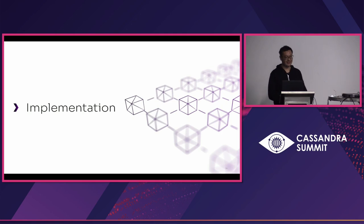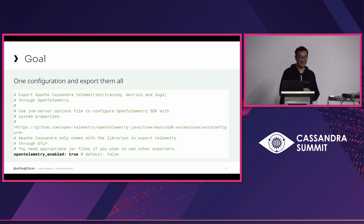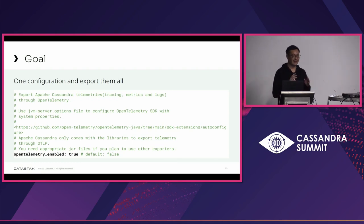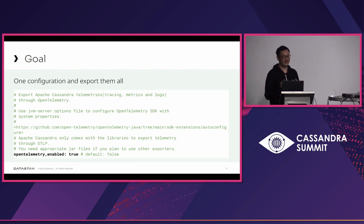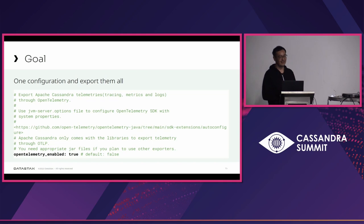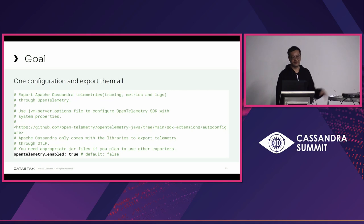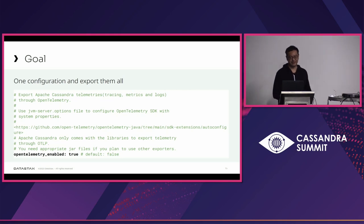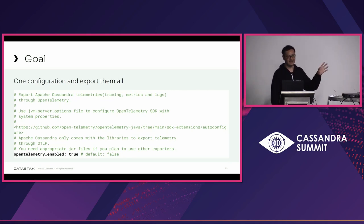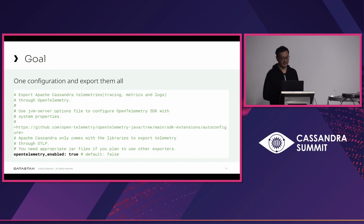So, let's take a look at the implementation side. The goal of this implementation is to enable operators to easily turn on this feature and send the telemetries to the outside world. So, I'd like to add only one Cassandra YAML configuration, opentelemetry_enabled, and if the operator turns on this, Cassandra can immediately send telemetry outside to the cluster.